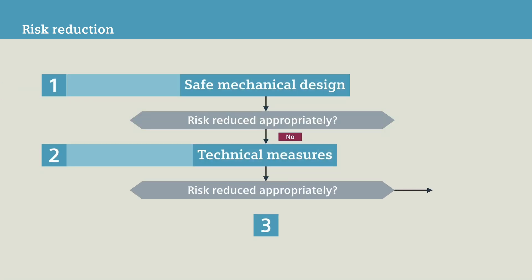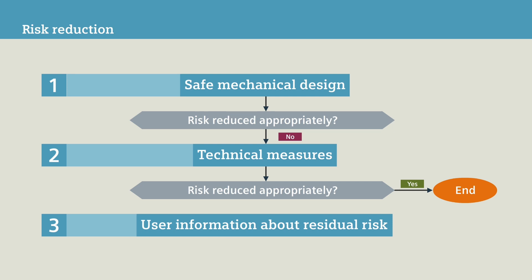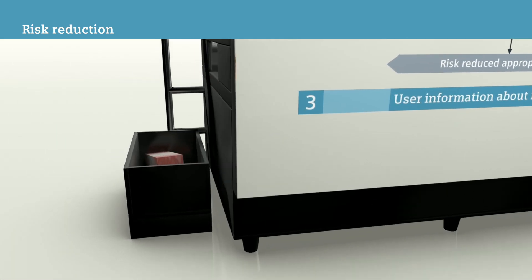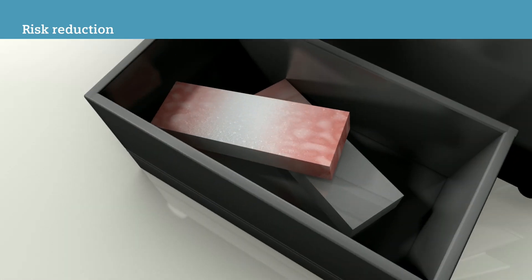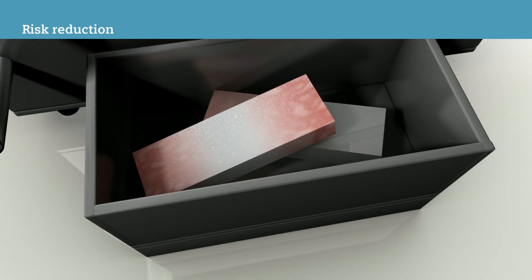According to the three-level method, no further measures are necessary in this case. Siemens nevertheless recommends that you provide supplemental user information about the remaining residual risks. For the example machine, there are two residual risks.